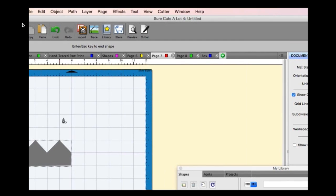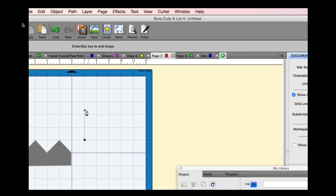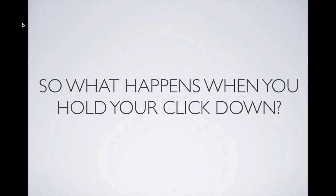Another tip: you can hold the Shift key down to move lines in 45-degree increments — zero degrees, 45, 90, and so on. This helps you draw perfectly straight lines without worrying about how your mouse is moving.